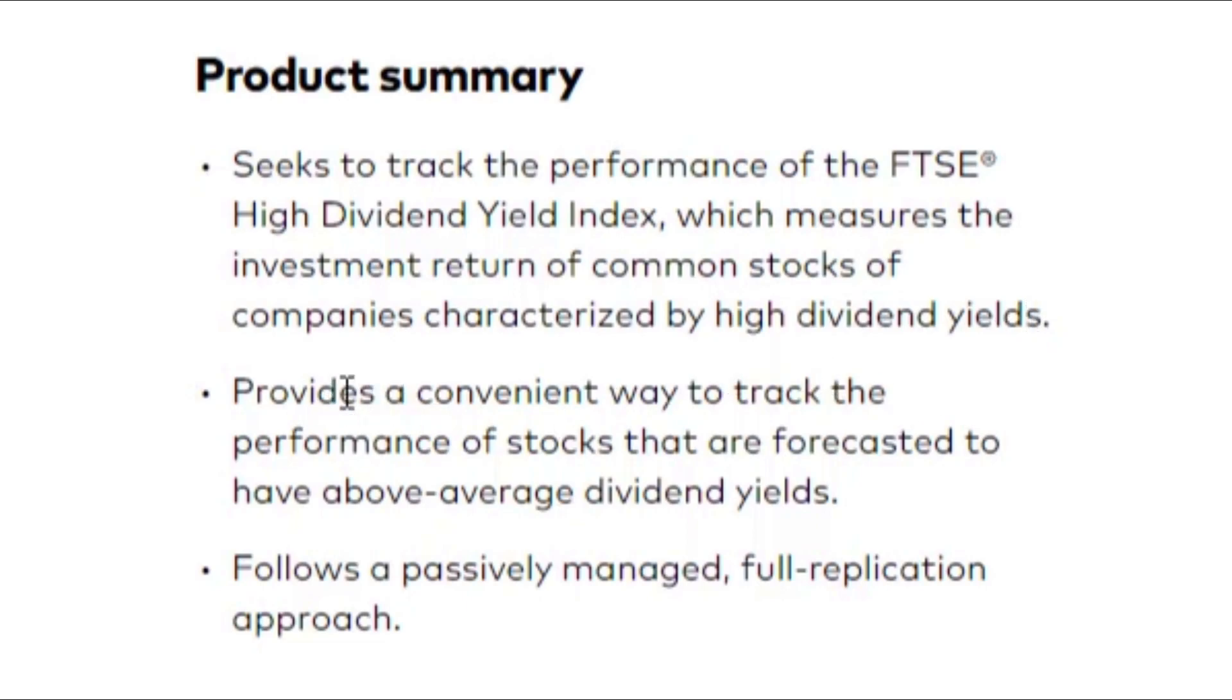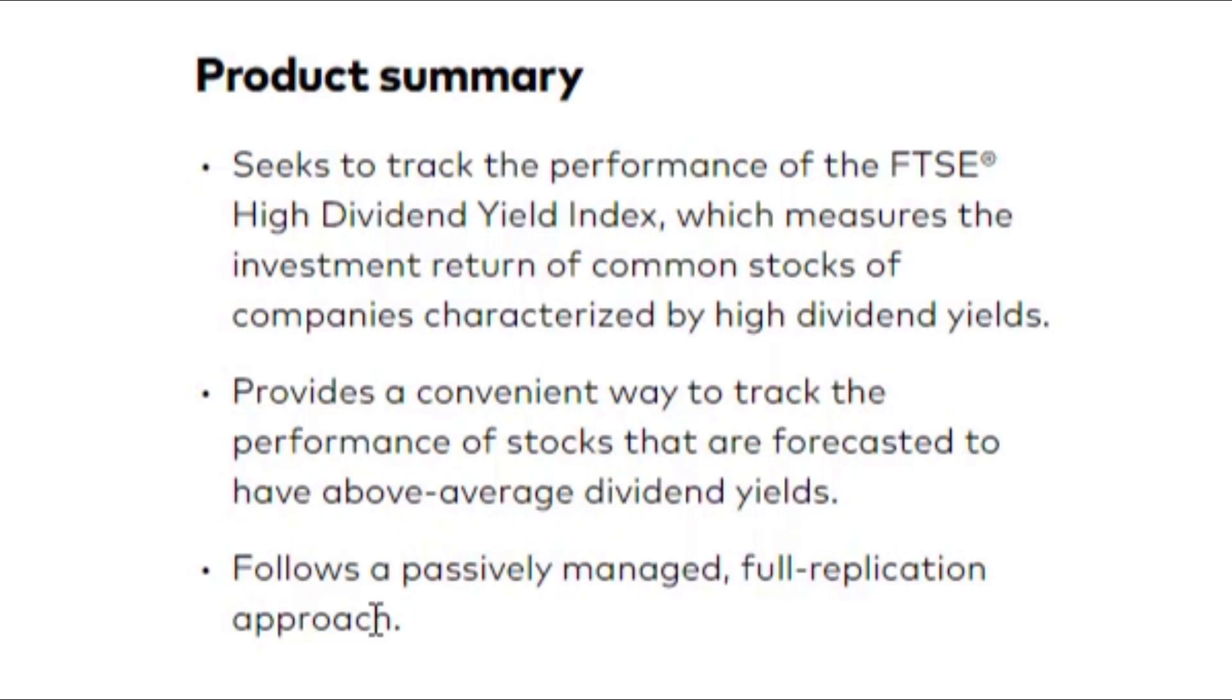According to Vanguard, it provides a convenient way to track the performance of stocks that are forecasted to have above average dividend yields. It follows a passively managed full replication approach, full replication of this FTSE high dividend yield index.